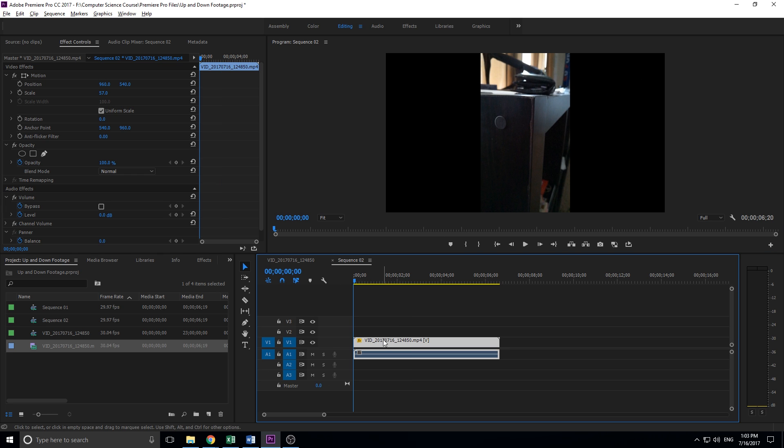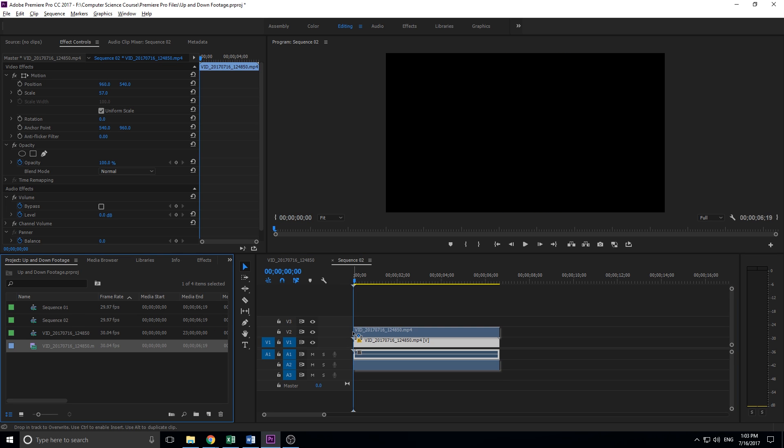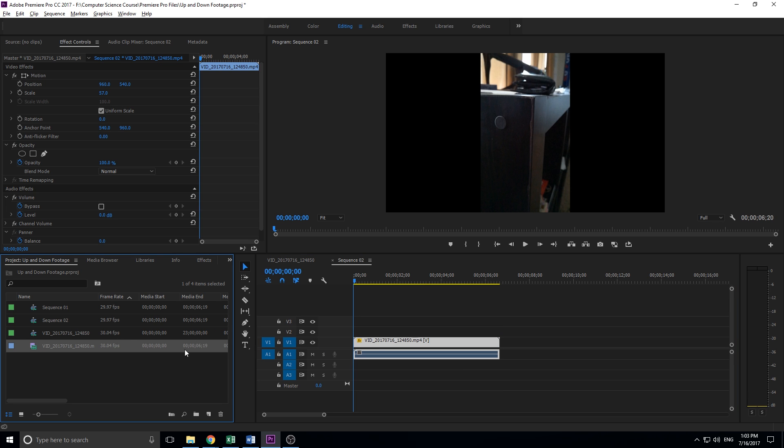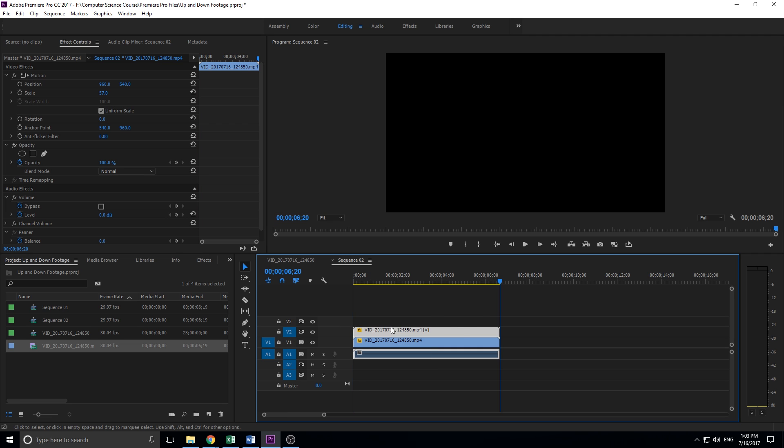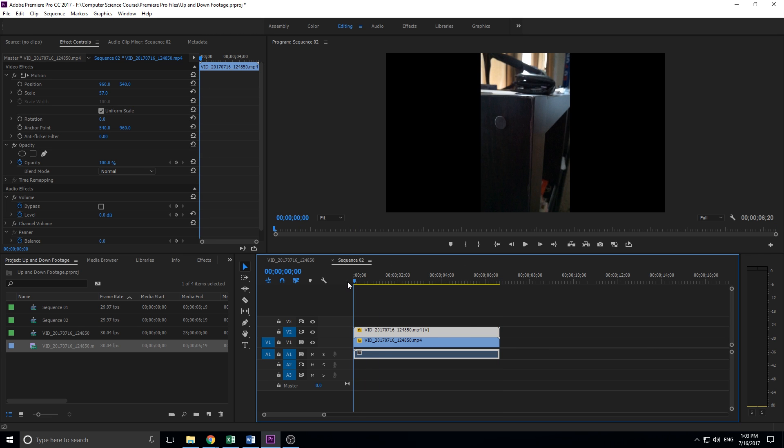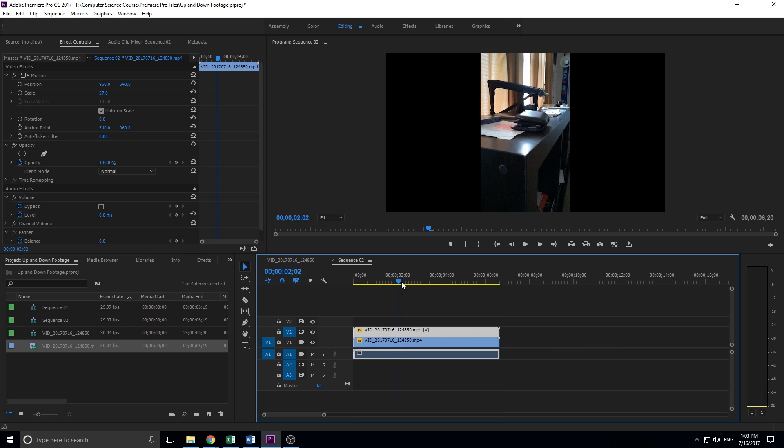Now we have this black bar on the left and right. So what we want to do is duplicate this footage. You can drag in another one if you want, or just click on this, hit Control+C, then undo the selector, make sure it's on video 2, hit Control+V, and now we've duplicated the footage onto the top.